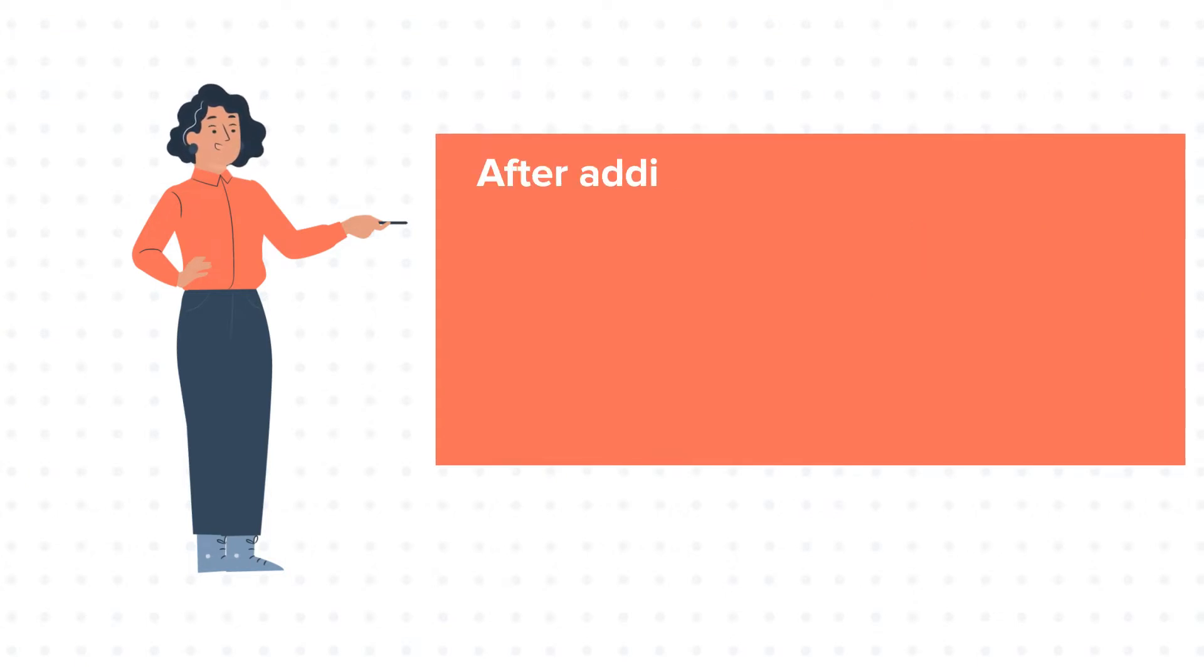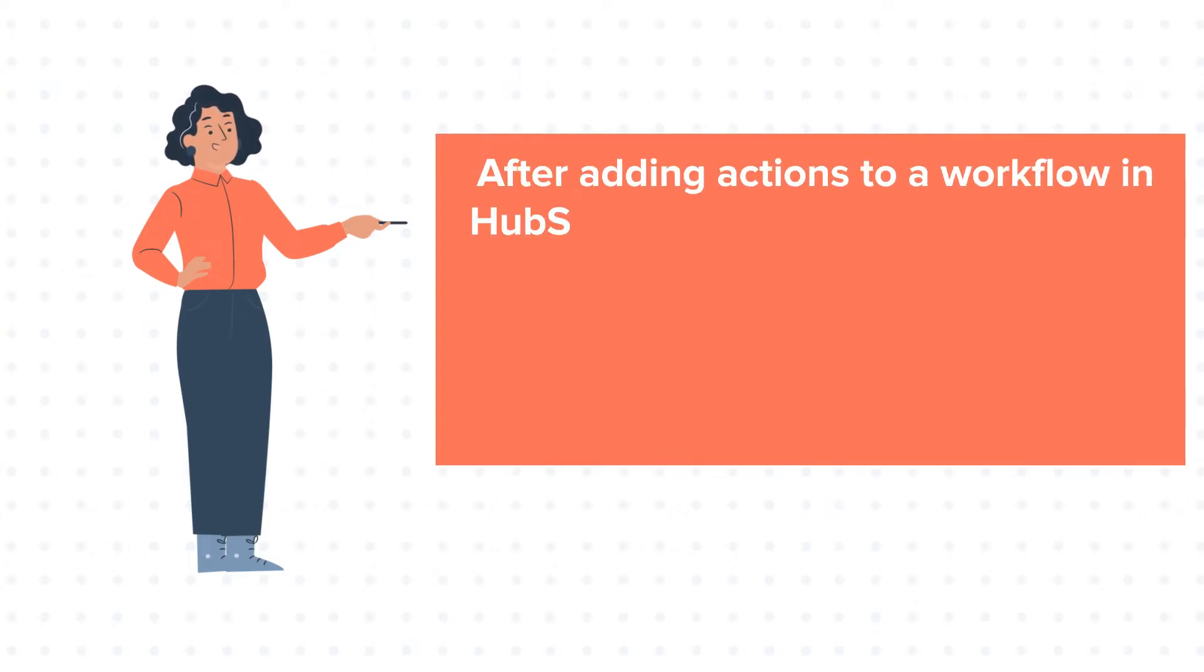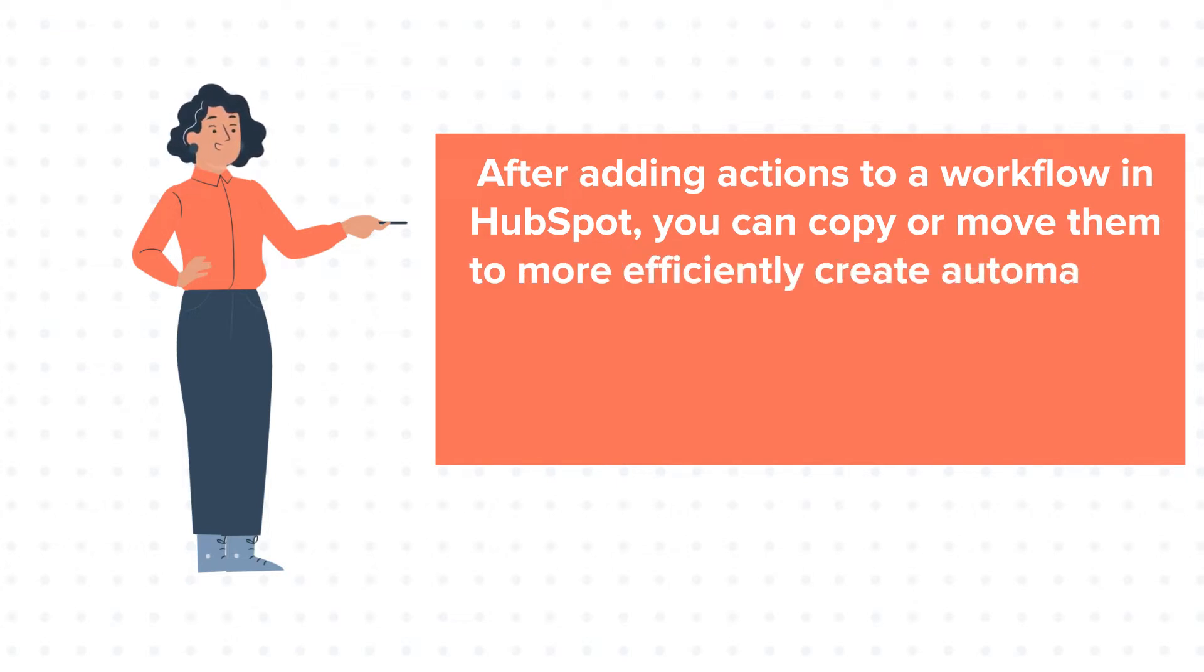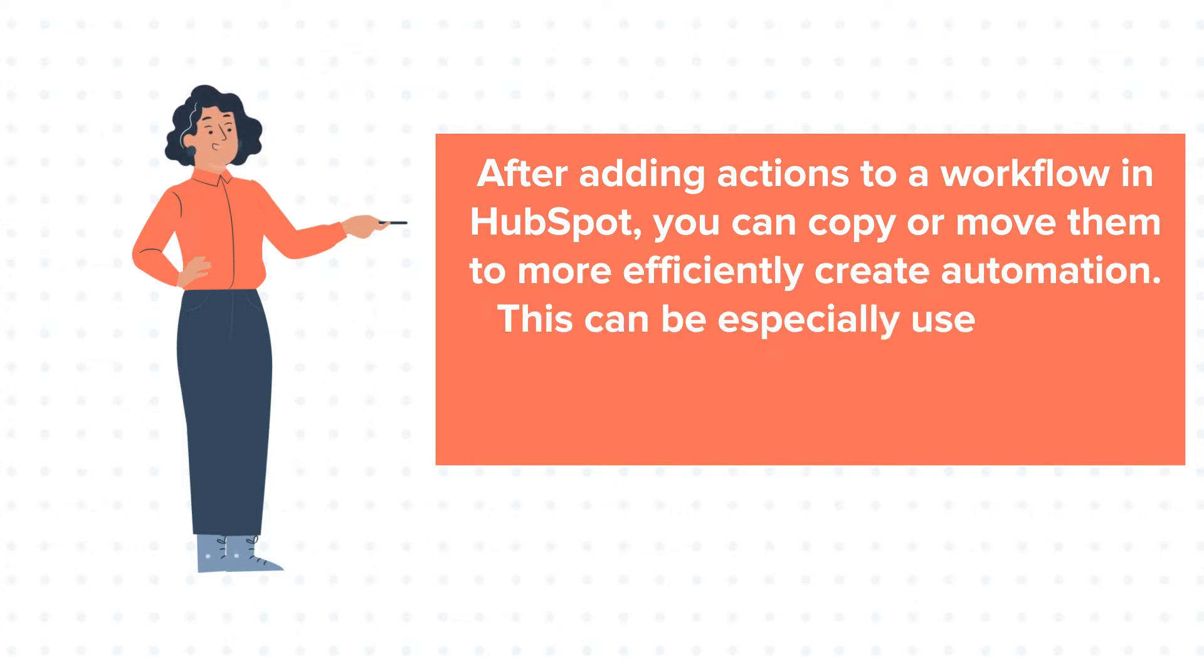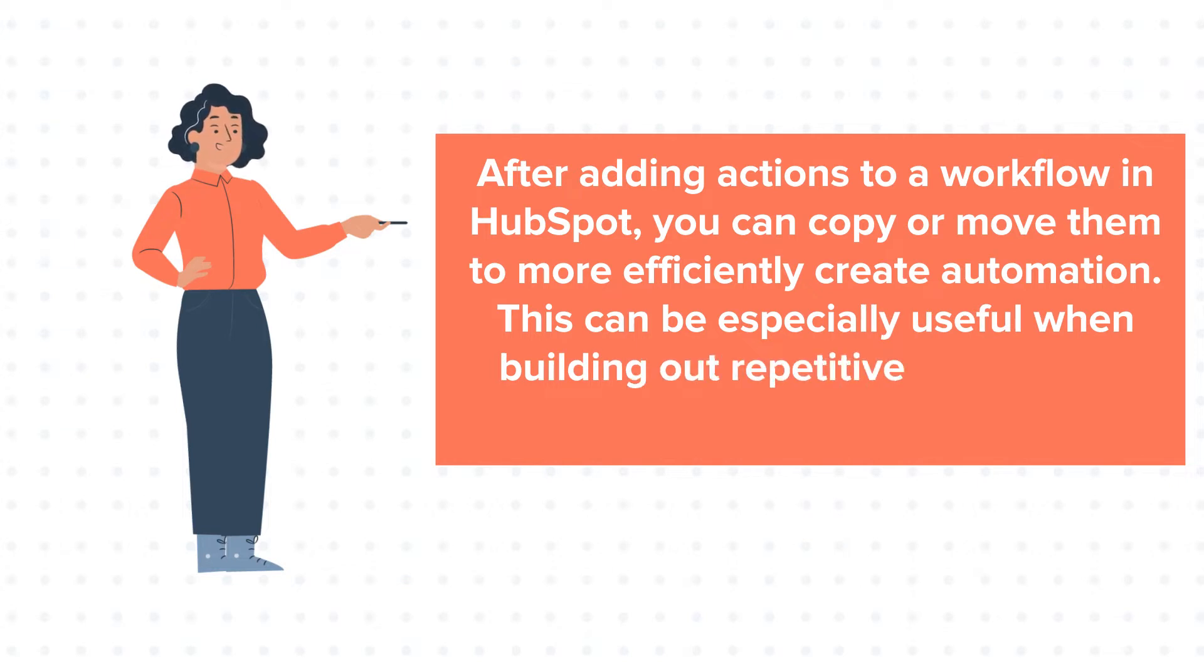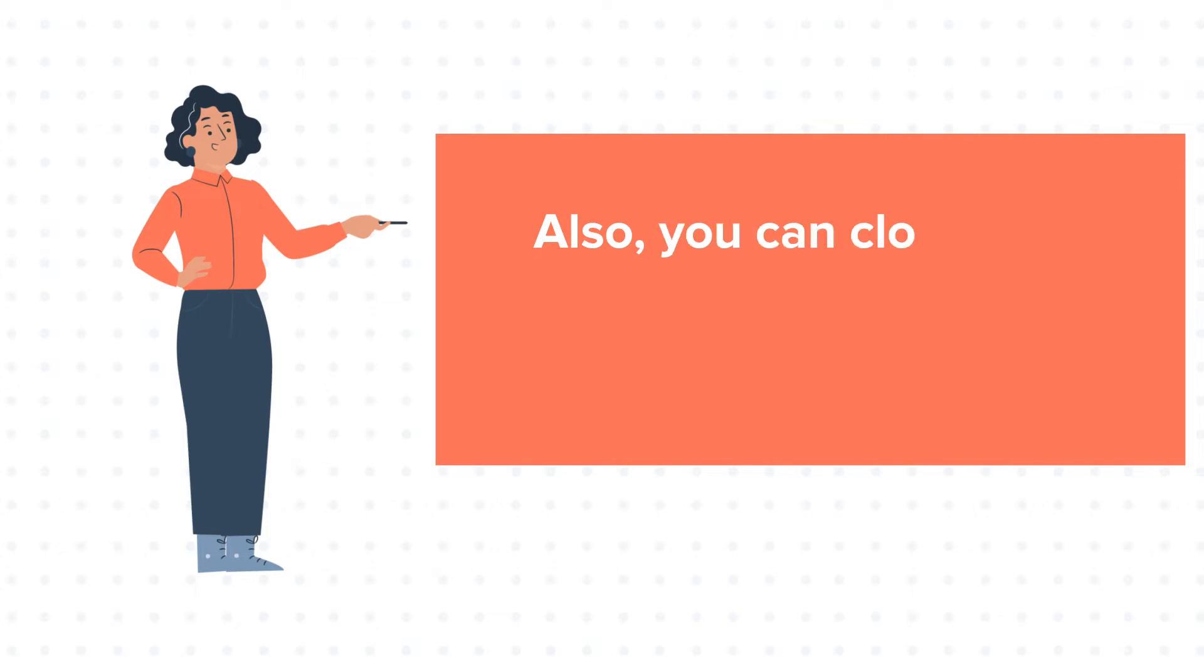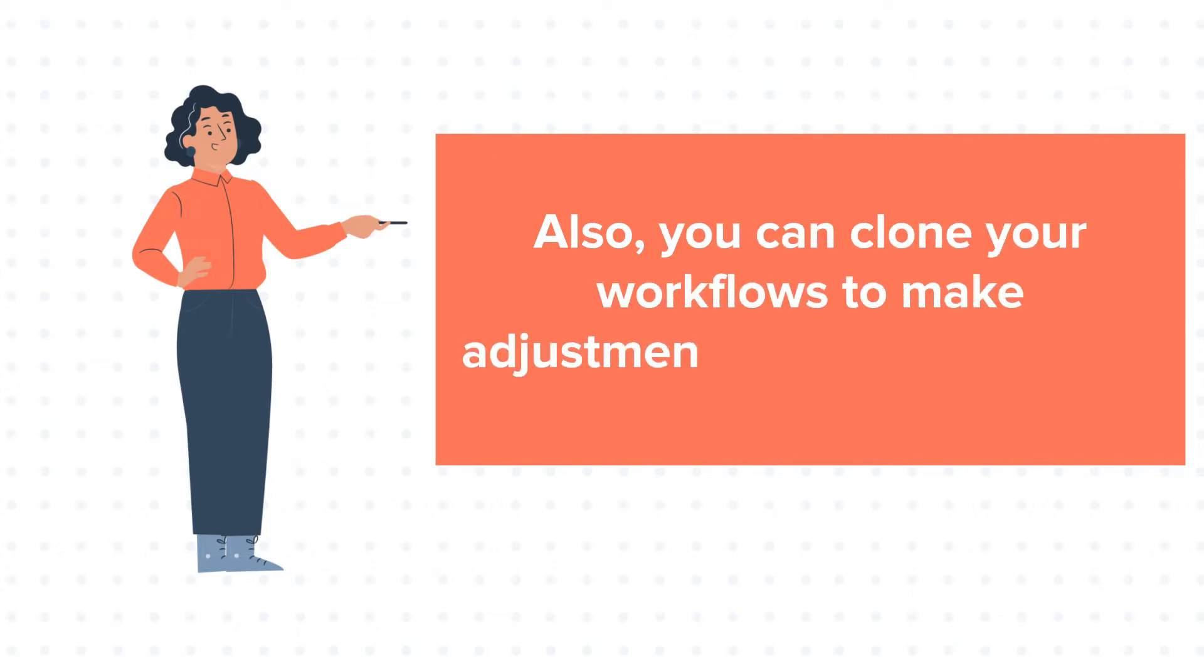After adding actions to a workflow in HubSpot, you can copy or move them to more efficiently create automation. This can be especially useful when building out repetitive actions that need only minor adjustments. You can also clone your workflows to make adjustments.